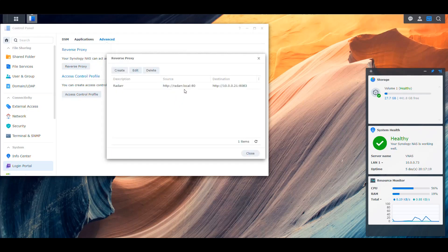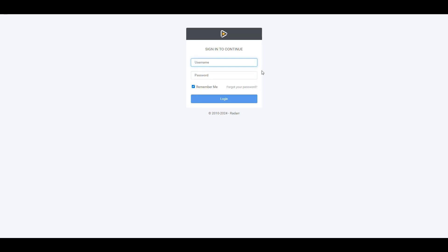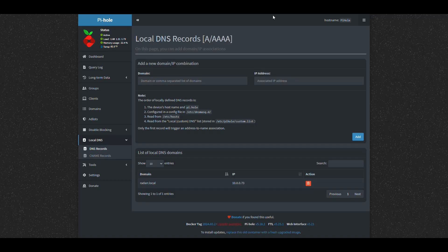The entry tells us: any HTTP request to radarr.local on port 80 gets forwarded to the NAS IP on port 8083. We validate this in the browser, and as you can see it takes us to radarr.local — successfully loading the Radarr application running on the NAS on port 8083.